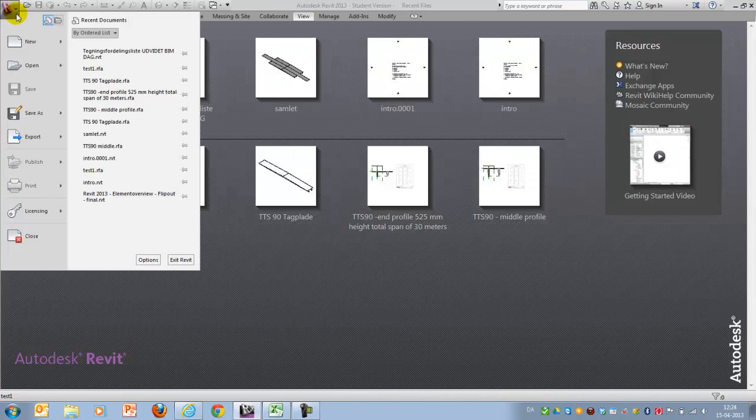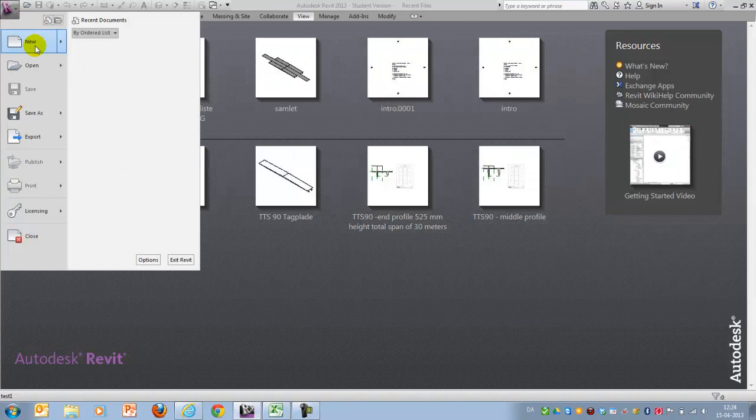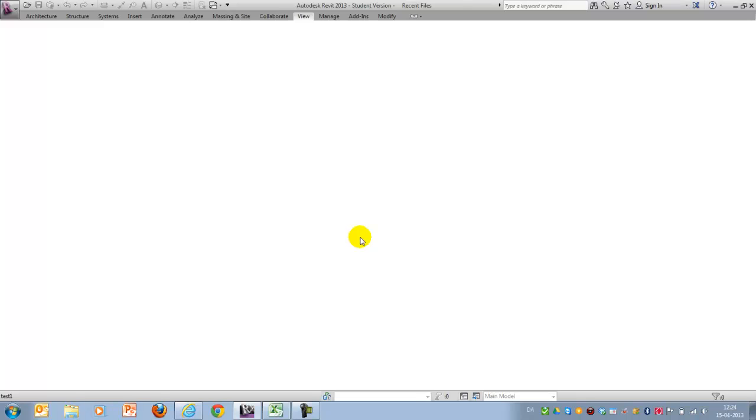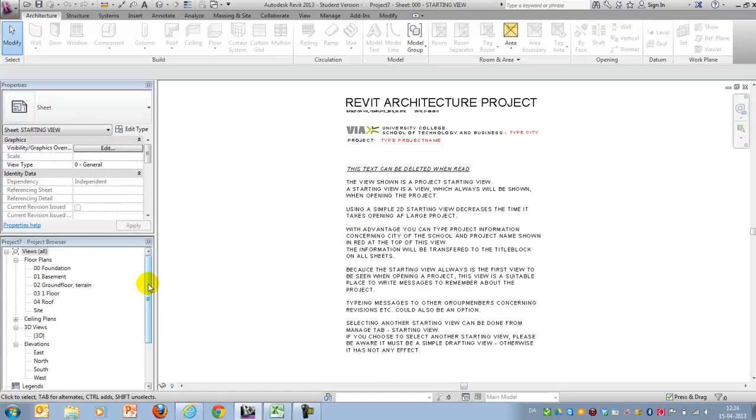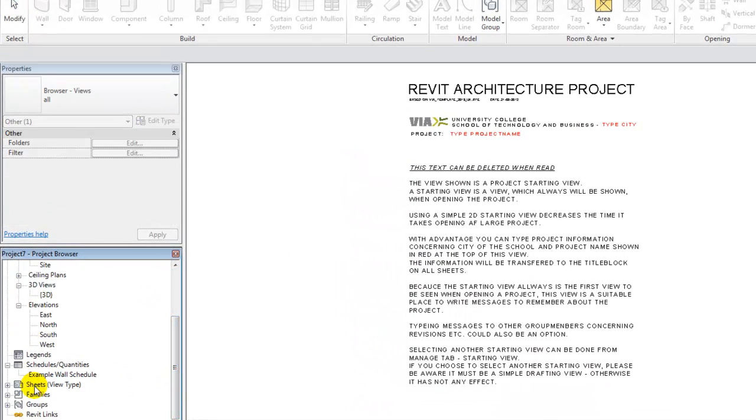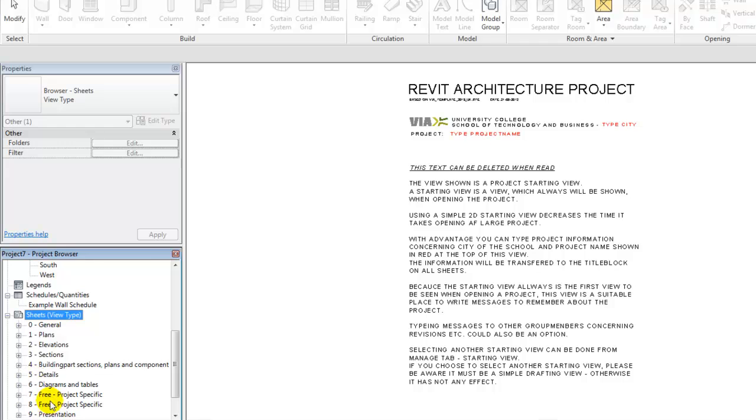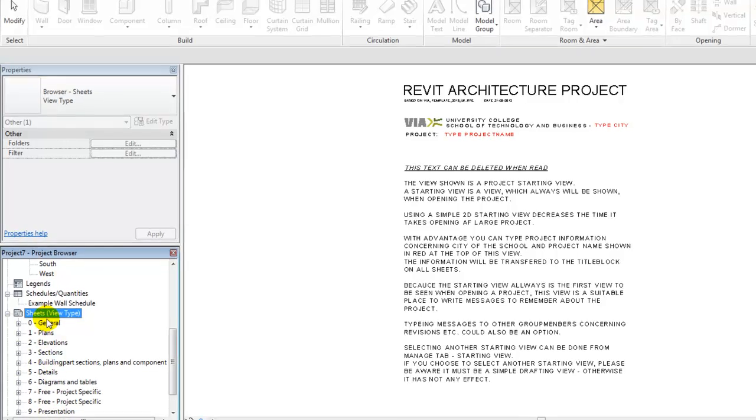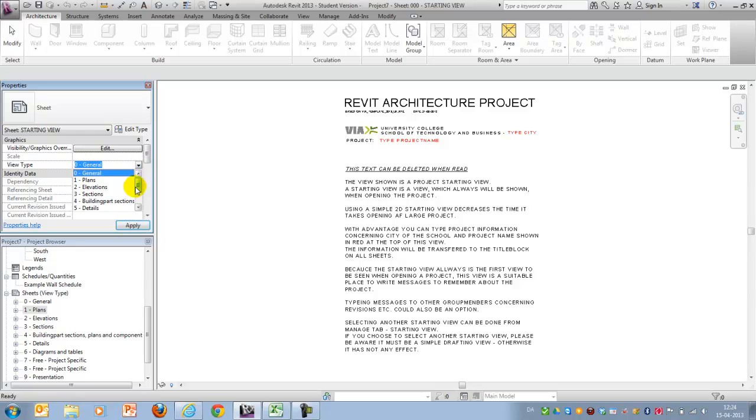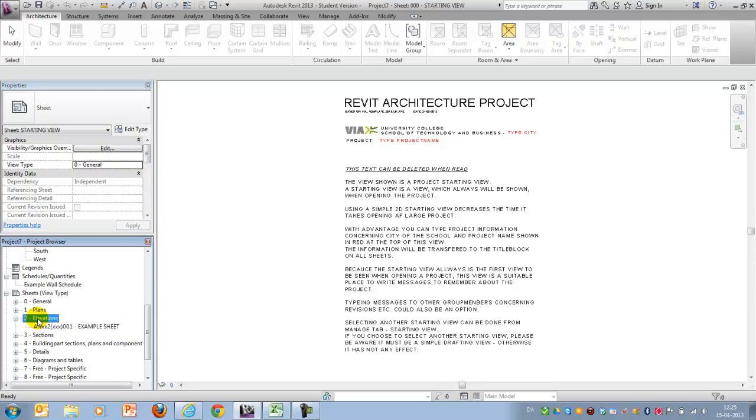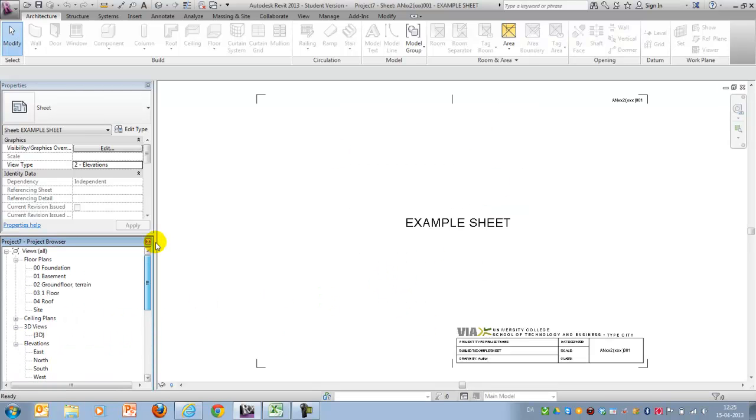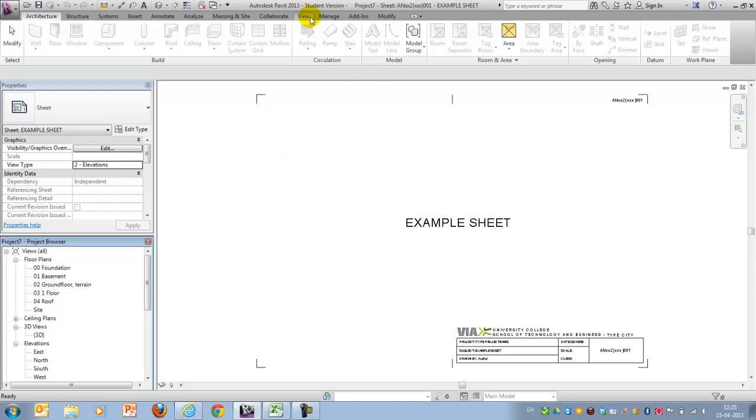I'll jump to Revit and I'll open the VIA template. For those of you who don't have access to it, you need to be aware that our sheets are organized using view types. So that means we already created a lot of sheets, but without any content. They're just example sheets. But for this demonstration, it works out well because I can create the drawing list before actually starting modeling.